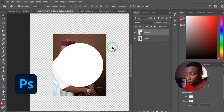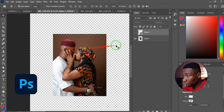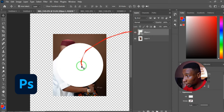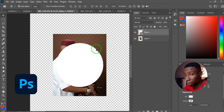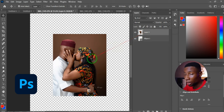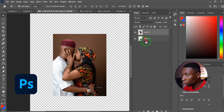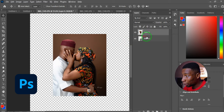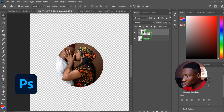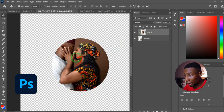In Photoshop, to create a clipping mask — placing an image inside a circle — place the image layer on top of the circle layer. Hold Alt and hover your cursor over the border between the two layers, then click. The image is now inside the circle and you can move it around.